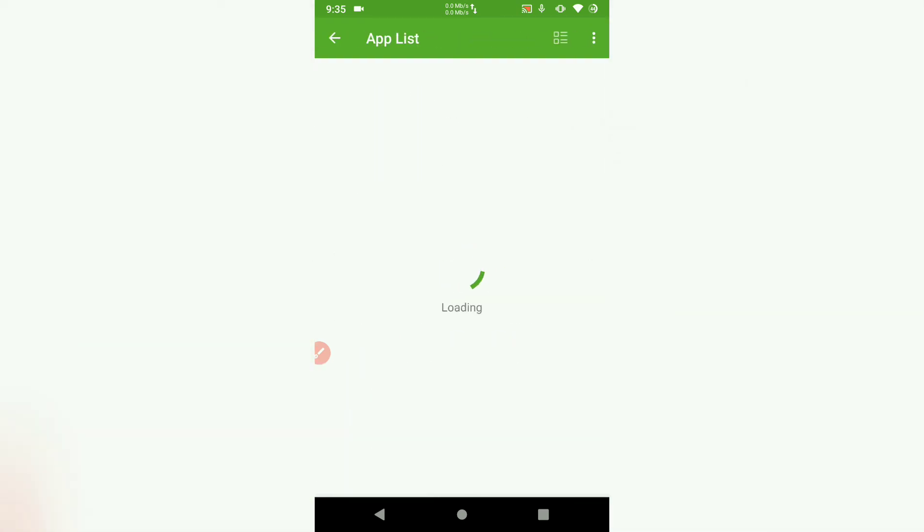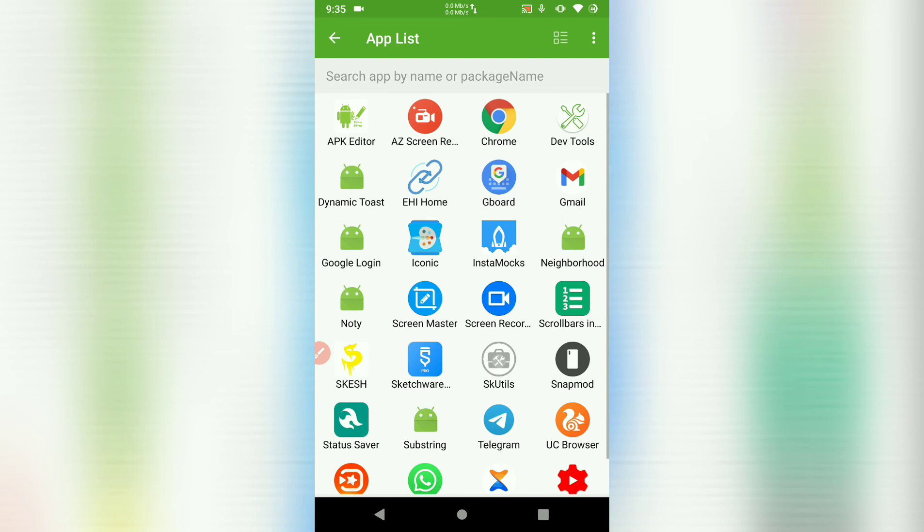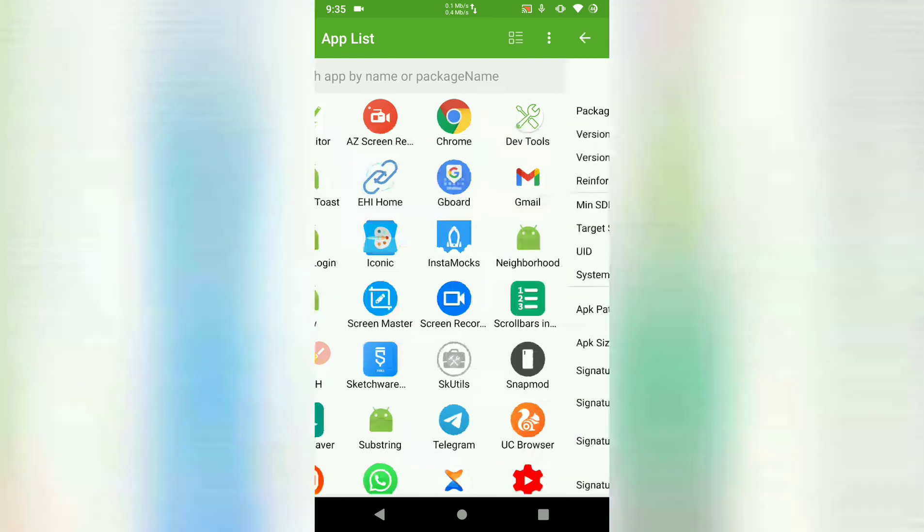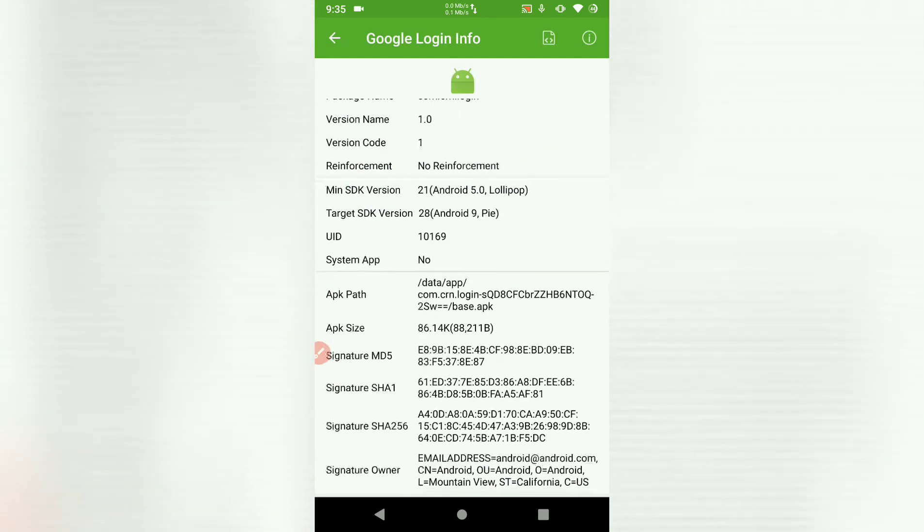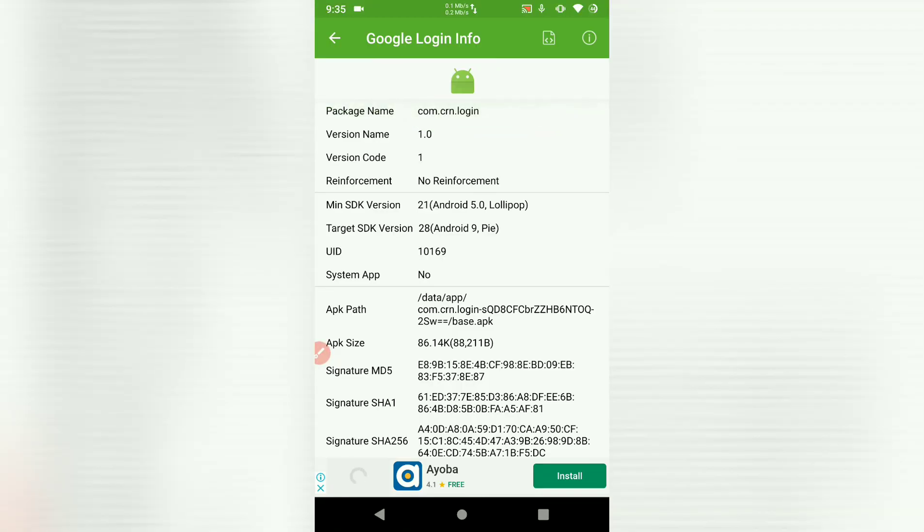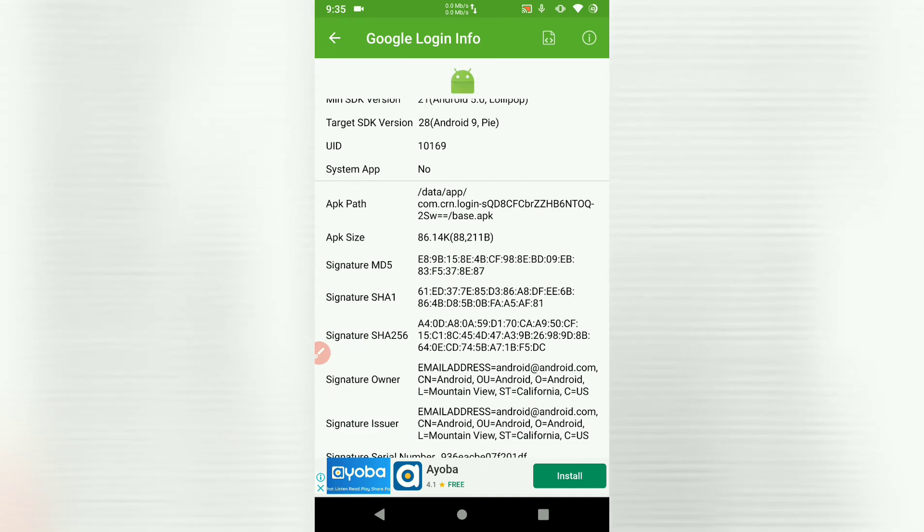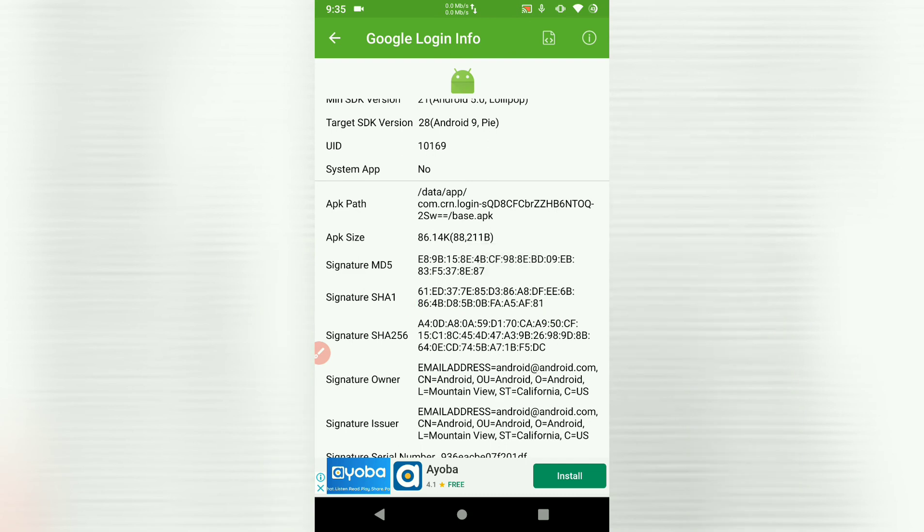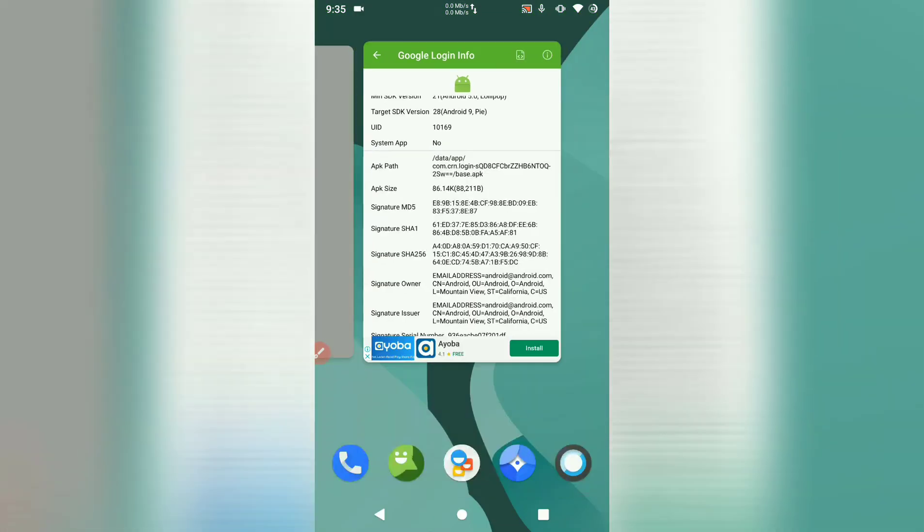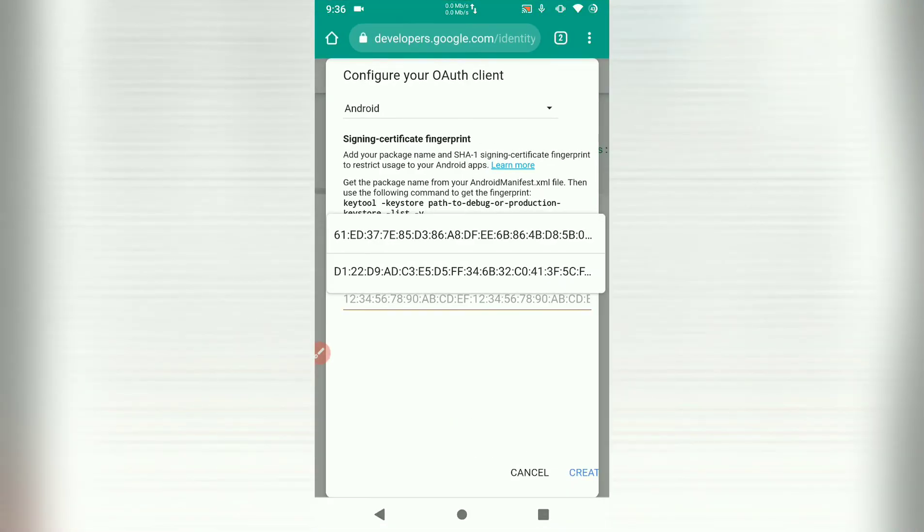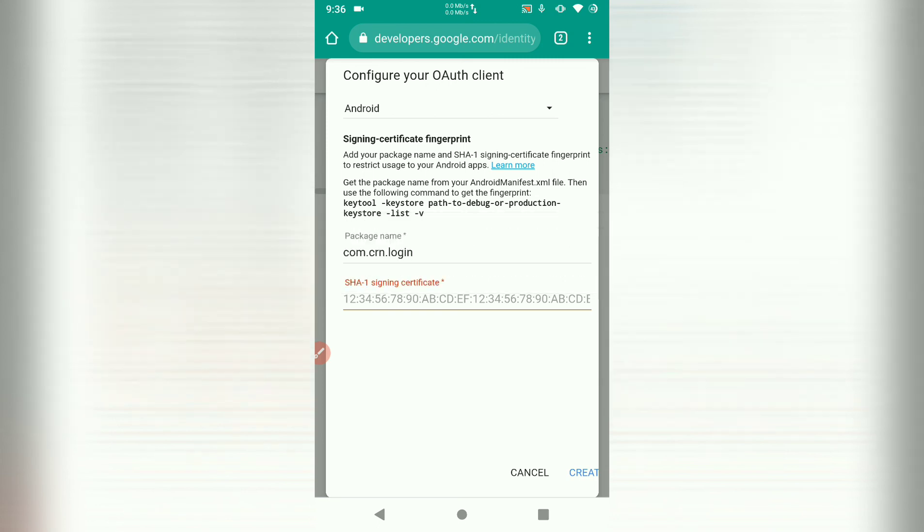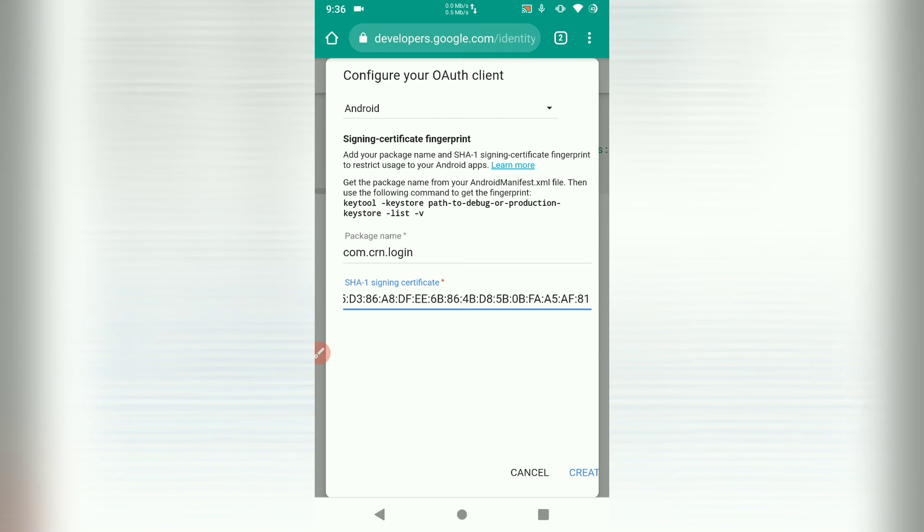At the bottom, we are required to put the package name. Our app project package name is crn dot login. Input your project package name there. Then we need the SHA-1 key. So how to get the SHA-1 key? We can use dev tools. You can find dev tools in Play Store. Install dev tools. Open dev tools. Then we go to app info. Here in app info, we have to choose our app, Google login. So choose your app. And the package name is also shown. But we are interested in the SHA-1 key. So signature SHA-1. We copy that. Go back to our browser. And we are going to paste the SHA-1 key there.